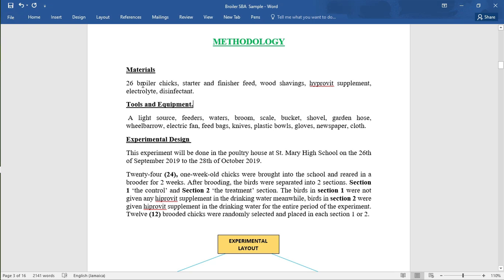For the methodology, the materials include: 26 broiler chicks, starter and finisher feed, wood shavings, Iprovit supplement, electrolytes, disinfectant, tools and equipment, a light source, feeders, waterers, broom, scale, bucket, shovel, garden hose, wheelbarrow, electric fan, feed bags, knives, plastic pails, gloves, and newspaper. You can list them across or down the page.